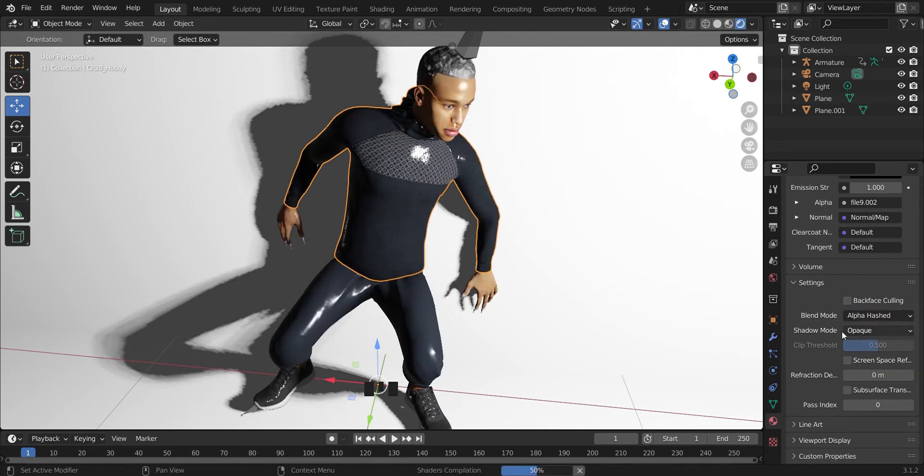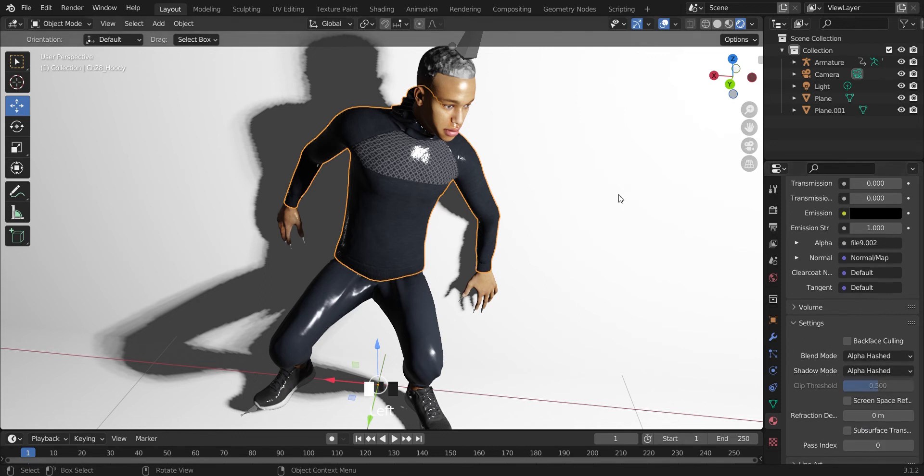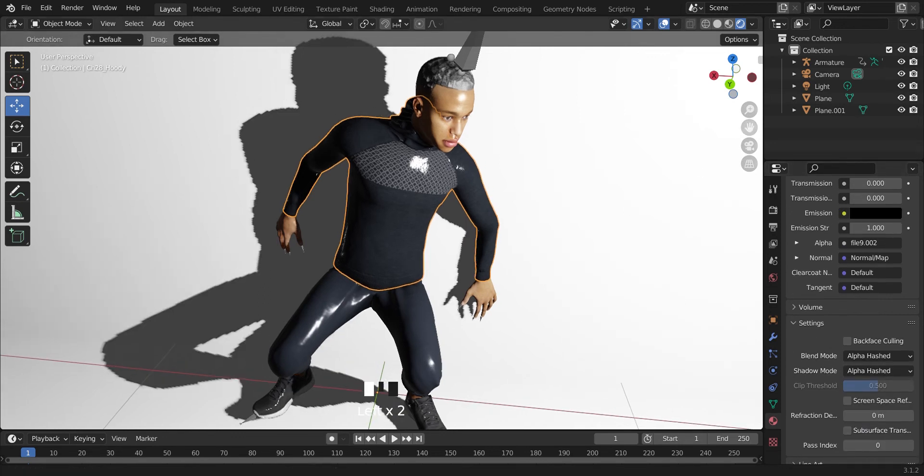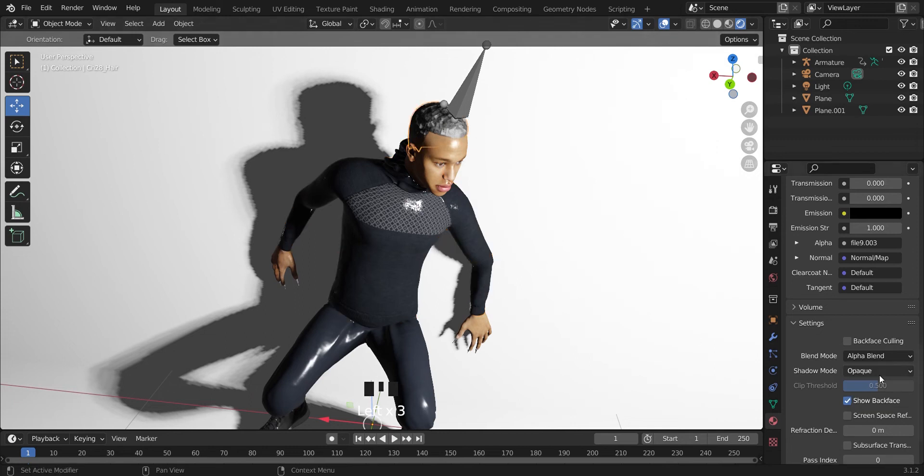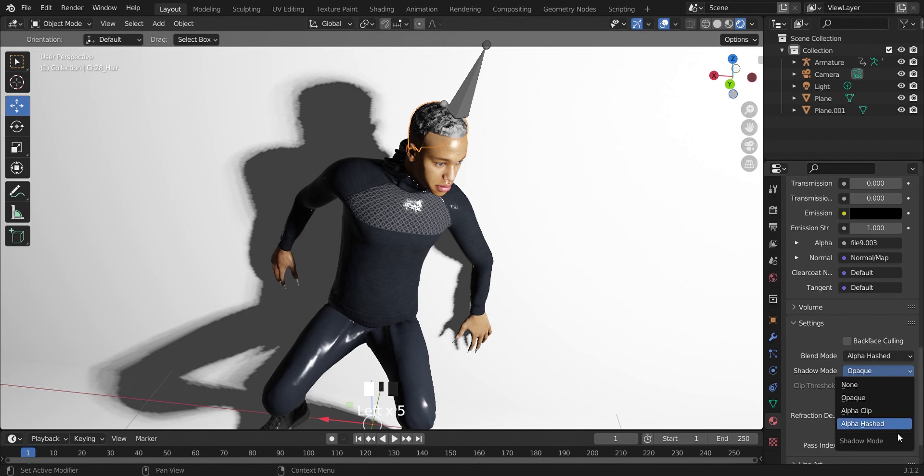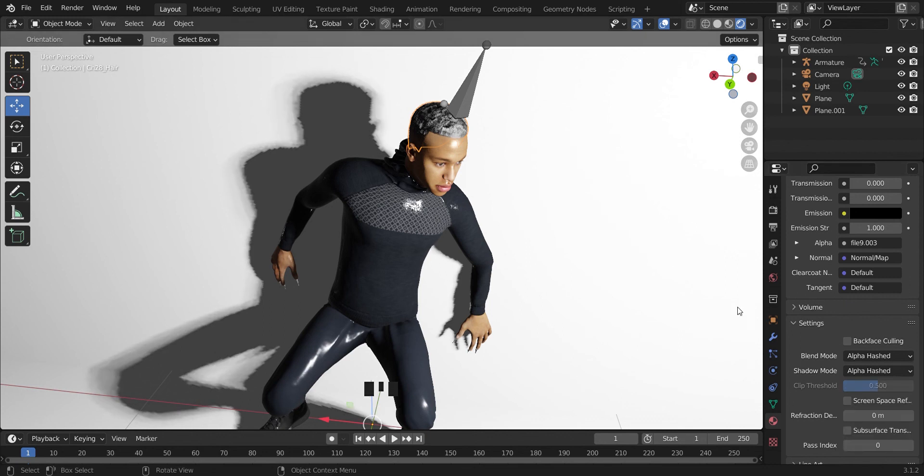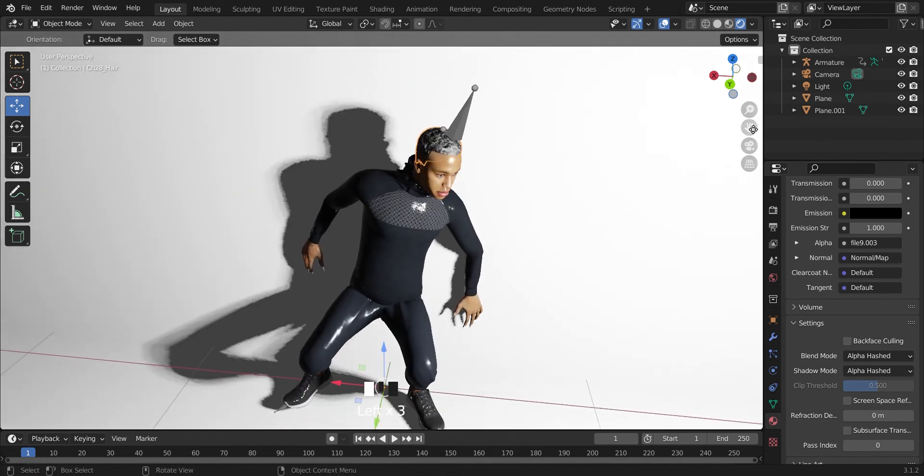And the shadow mode changes from Opaque also to Alpha Hashed. You can do this for everywhere there's a material. Select the head, the same thing: Alpha Blend to Alpha Hashed, and also the shadow mode from Opaque to Alpha Hashed. And there you go, that was a quick one.